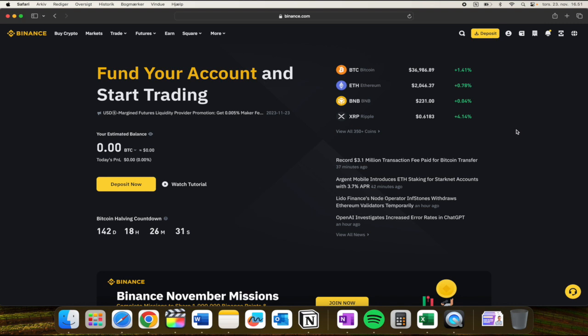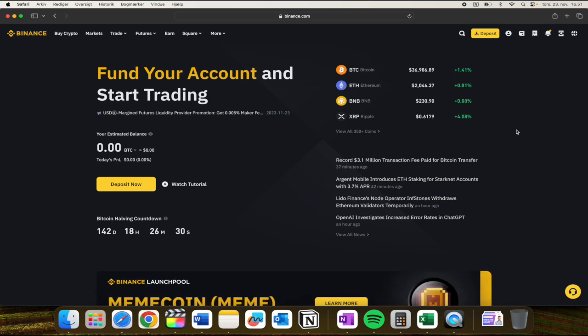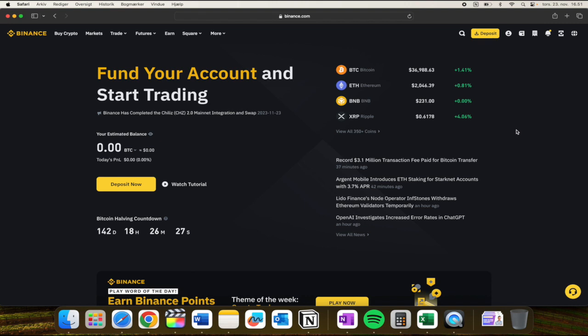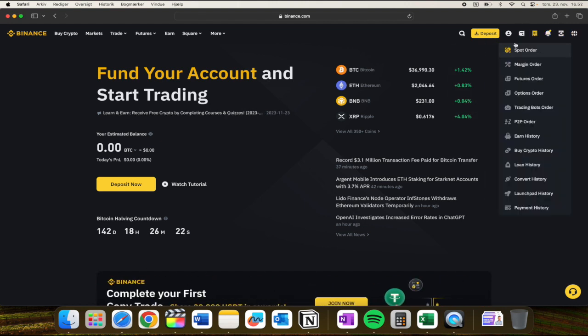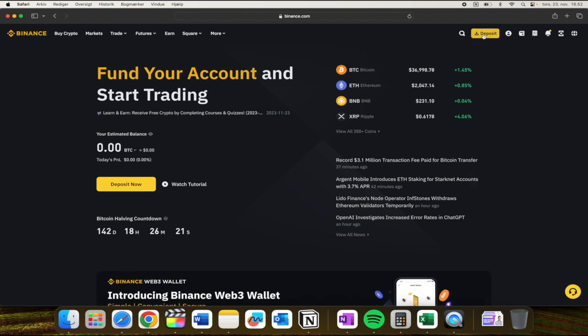In this video I'll be showing you how you can find your Cardano wallet address on Binance. It is super simple. So first of all, what you need to do is log into your account, then you need to go